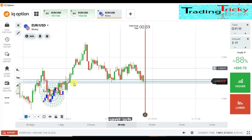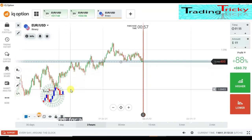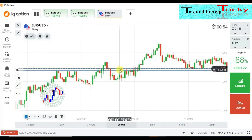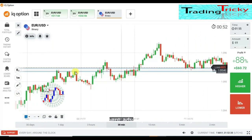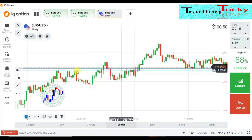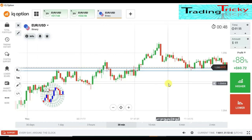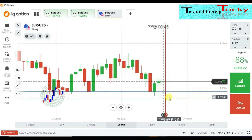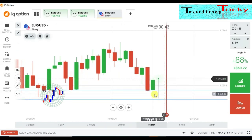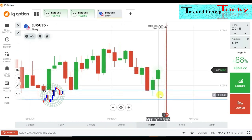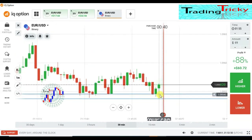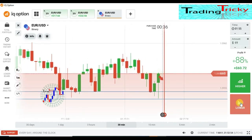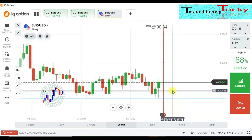This is a strong area — this is actually an SNR level. I can see strong rejection here, so it's very difficult to predict. I will place a lower option here.